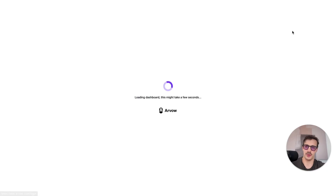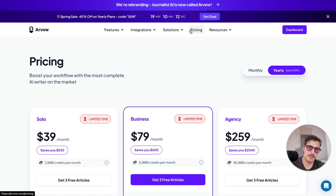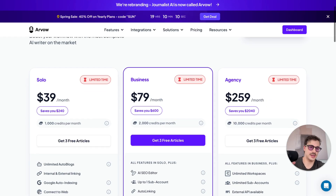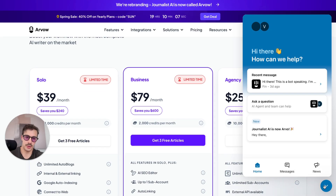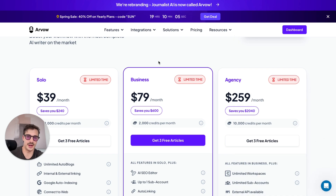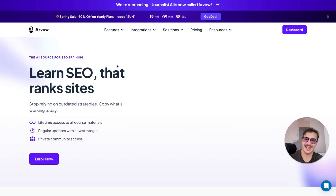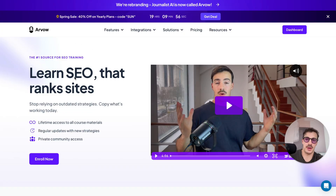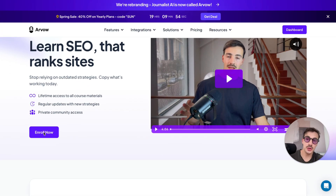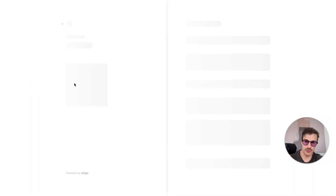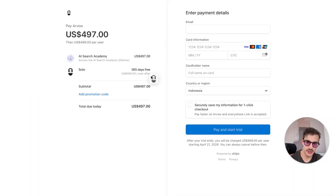I'll leave links down below for all of this. You can try it out for free — go to the dashboard and log in, you have a free trial. If you're going to get a paid subscription, ask the team for a coupon code and they'll hook you up — don't pay full price. Or if you want more SEO training plus a full year's access to the tool, go to arvo.com/academy for the academy page.